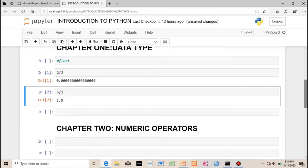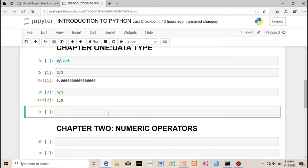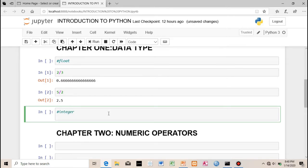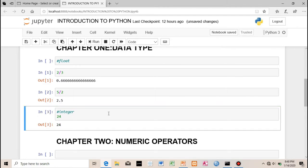Another data type is the integer. An integer is a whole number — one, two, three, four — any whole number is an integer. That's another data type we have in Python.